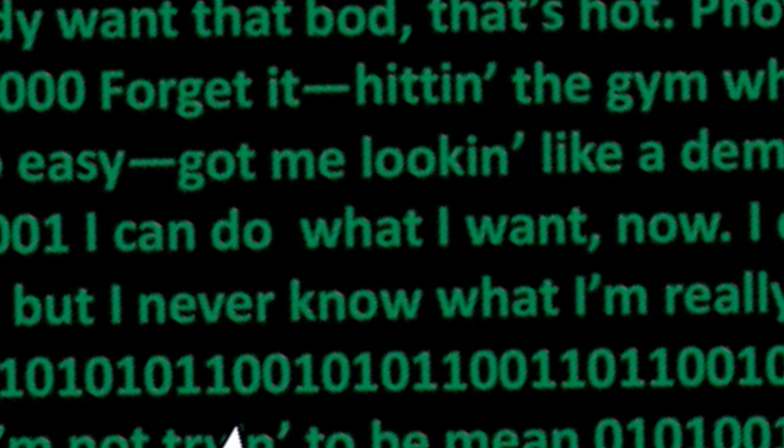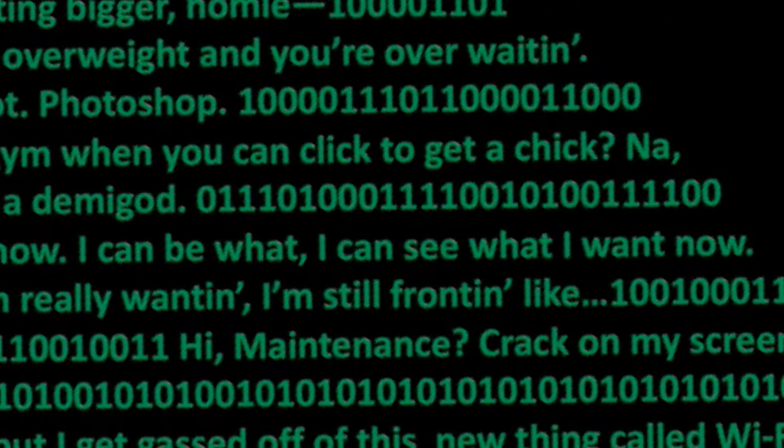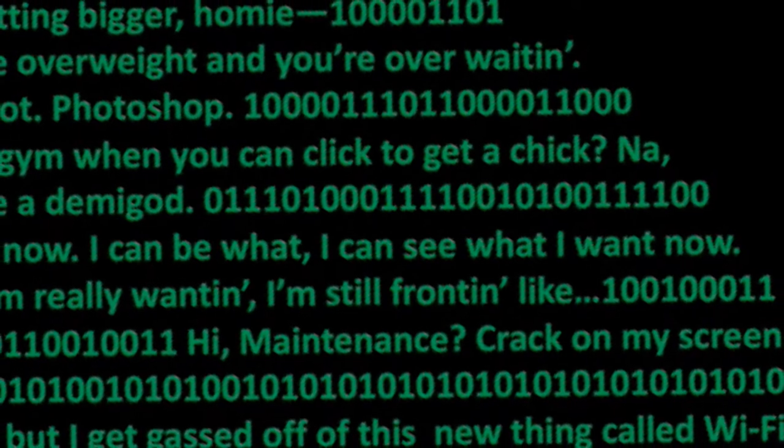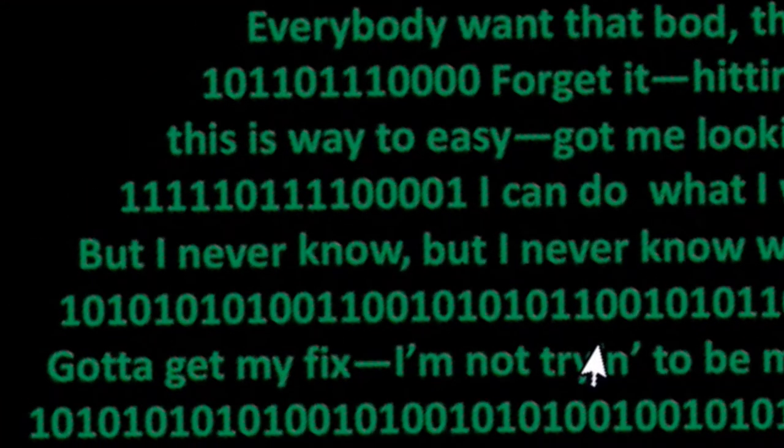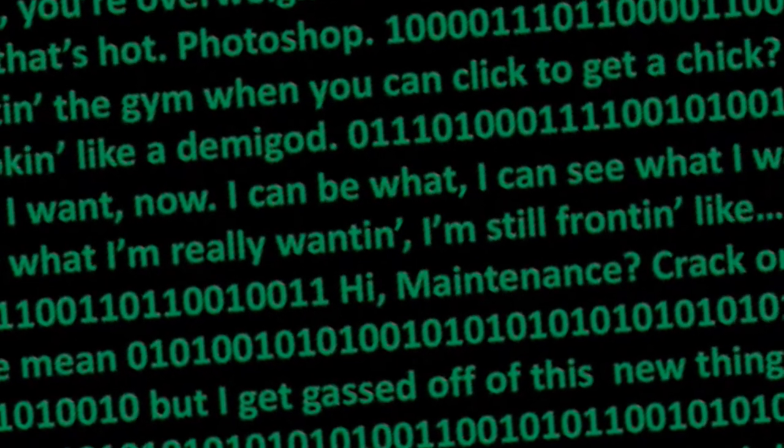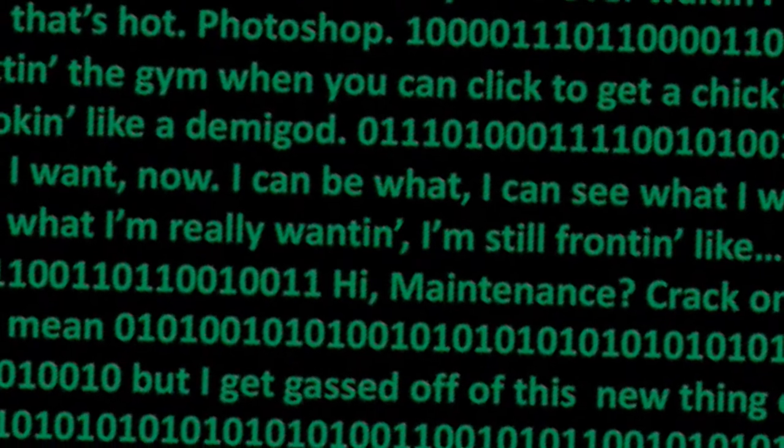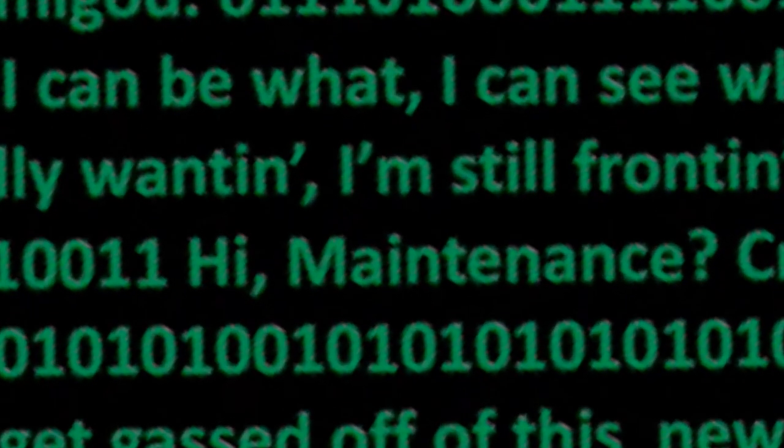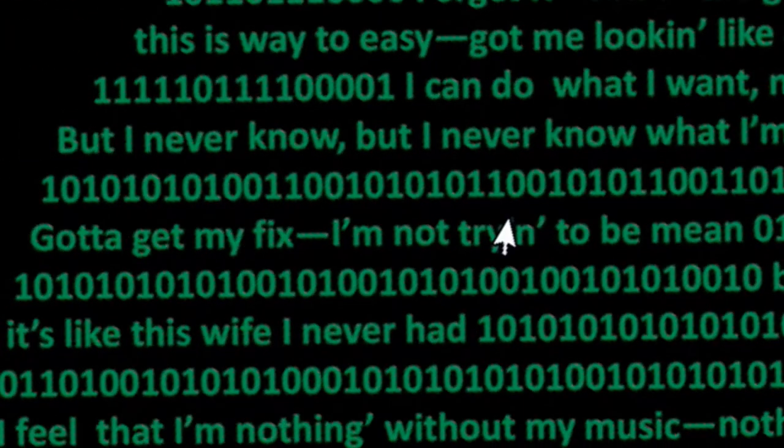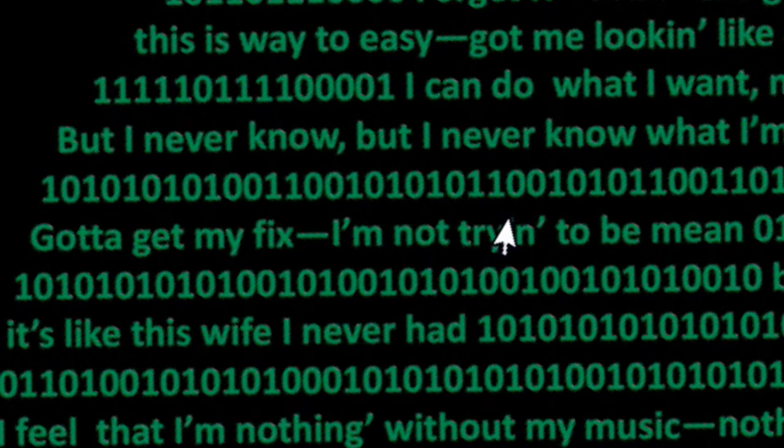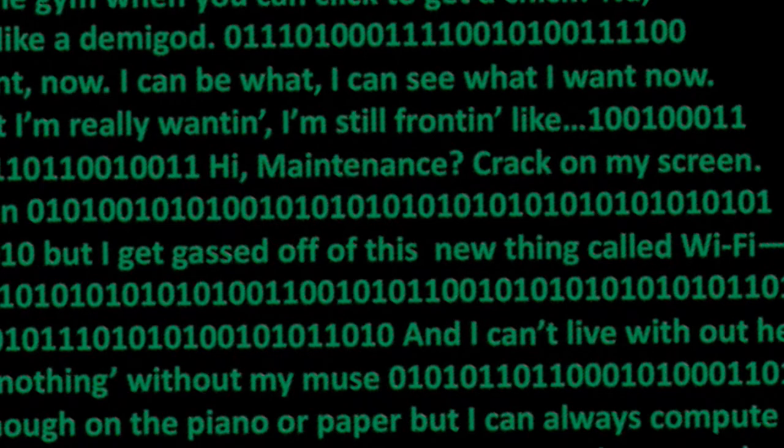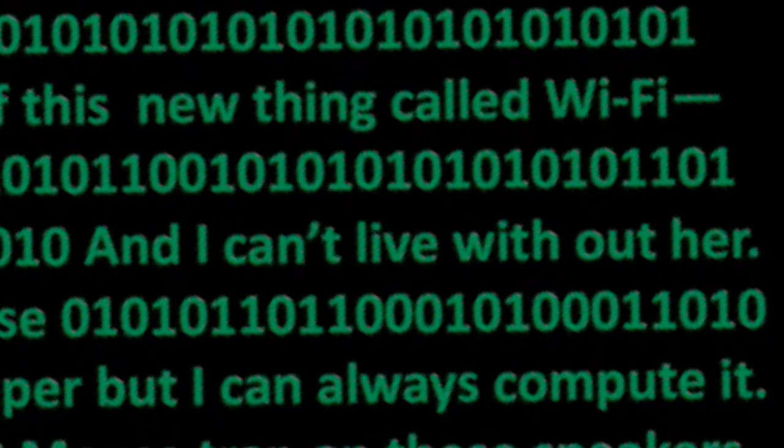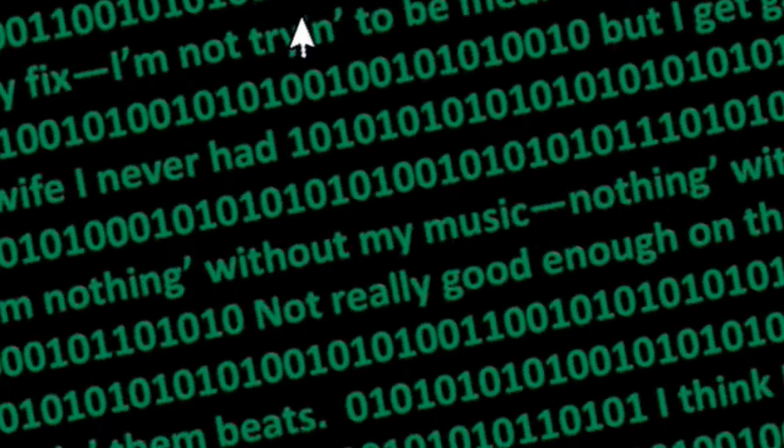I can do what I want now, I can be what I can, see what I want now. But I never know what I'm really wanting, I'm still fronting lies. Hot maintenance, crack on my screen. Gotta get my fix, I'm not trying to be mean, but I get gassed off of this new thing called Wi-Fi. It's like this Wi-Fi I never had, and I can't live without her, I feel it.